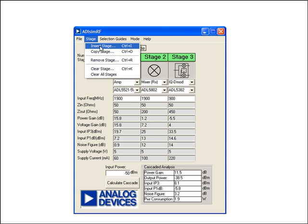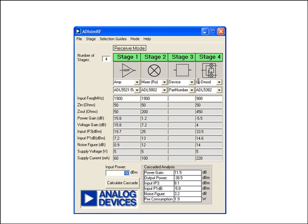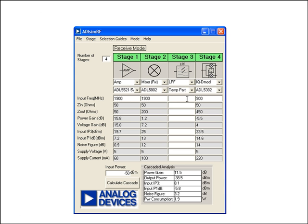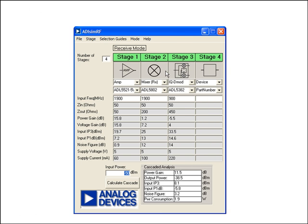I also have the option to insert a stage if I want to add an extra stage. Let's say we want to add a filter between stages two and three — we can add that as a new stage and set it as a low-pass filter at 950 MHz. The typical specs for a low-pass filter go in, and you can tweak these as you see suitable — for example, an insertion loss of 2 dB and a noise figure of 2 dB. My analysis gets updated accordingly. Later, if I want to stick with three stages, I can go back and remove that stage.